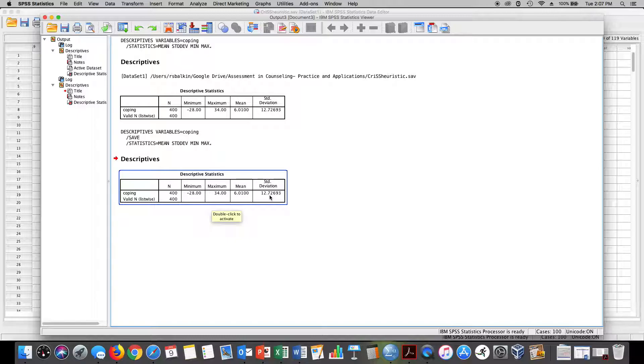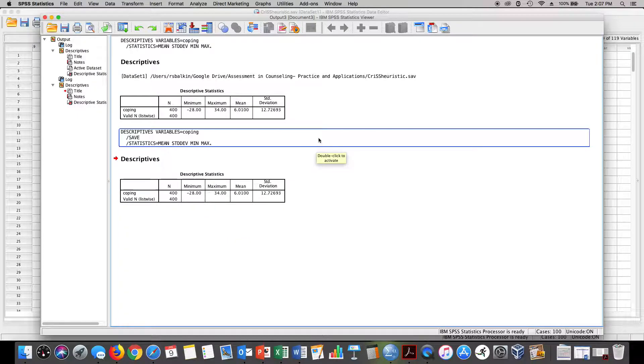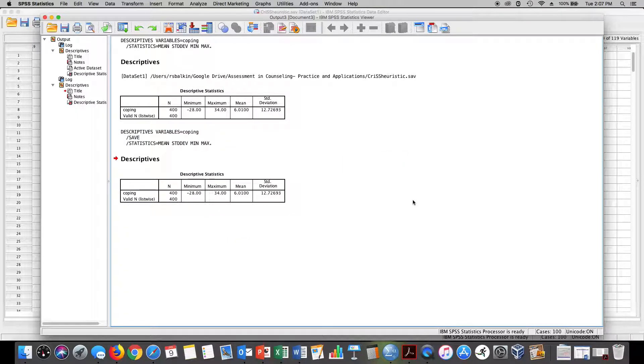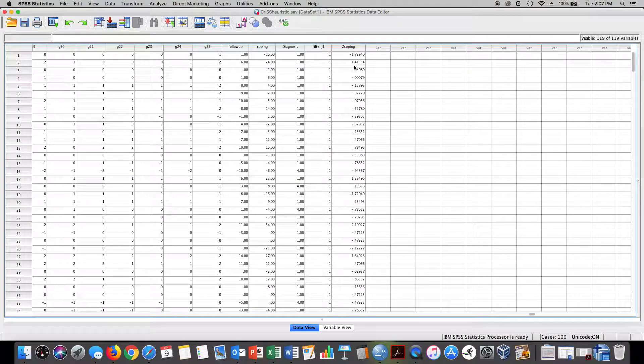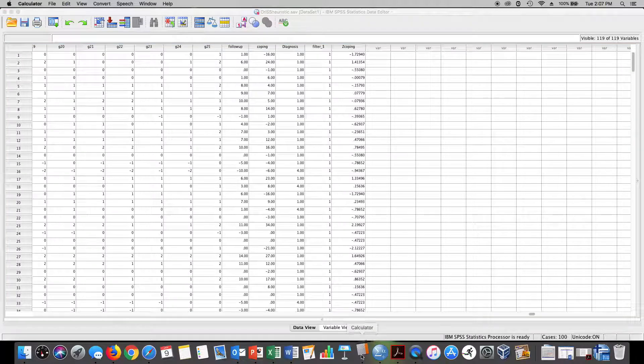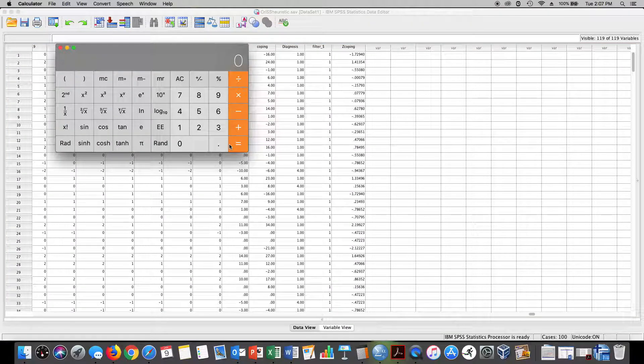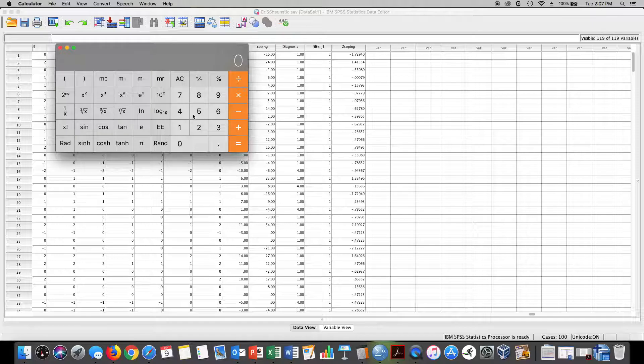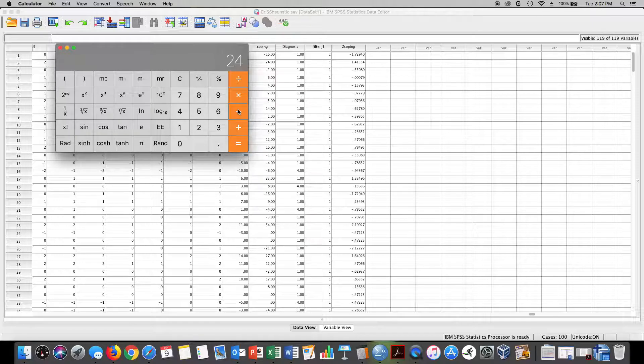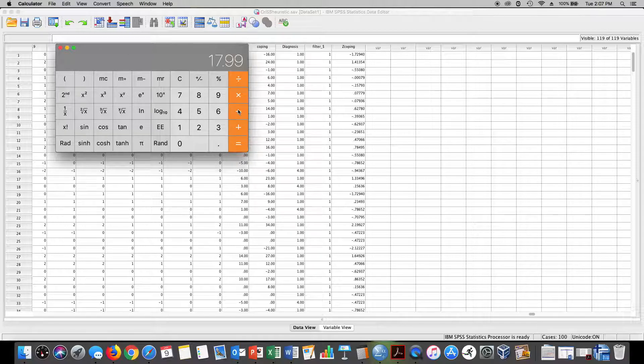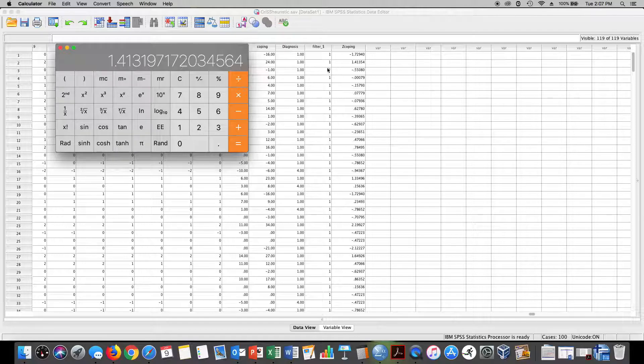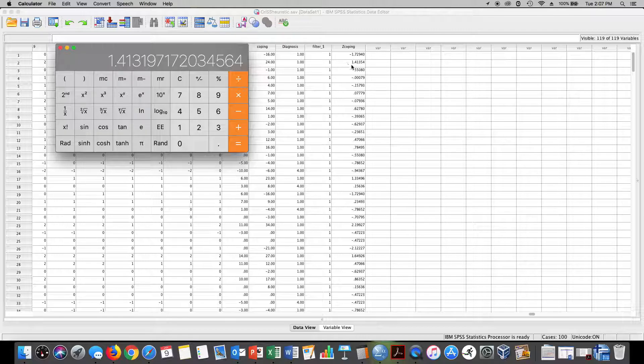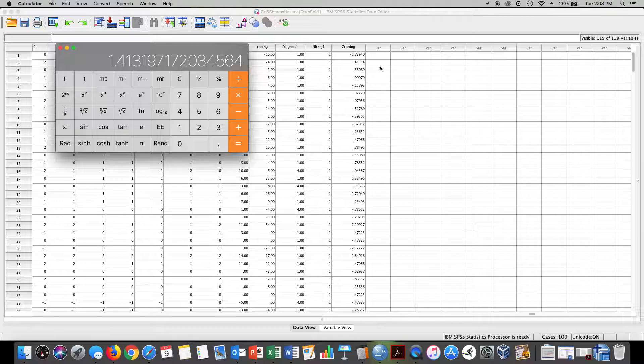Notice it computed standard scores for me. How did that happen? Simply it takes each score, let's take the score of 24, and 24 minus the mean which was 6.01, and then it divides that by the standard deviation 12.73, and you get 1.41354. So this is pretty much it, 1.41. There's a little bit of rounding error there but that's 1.41.